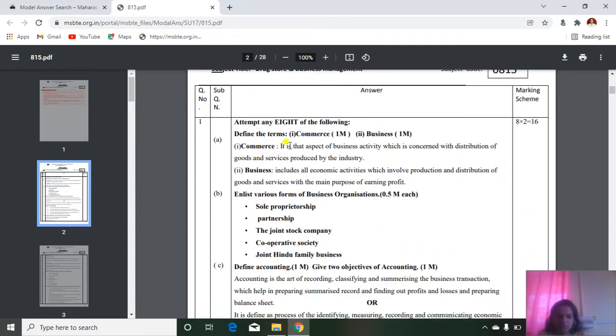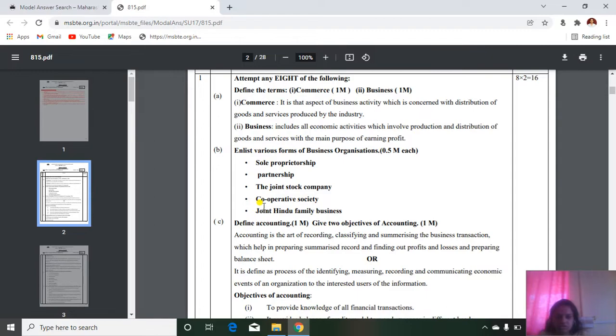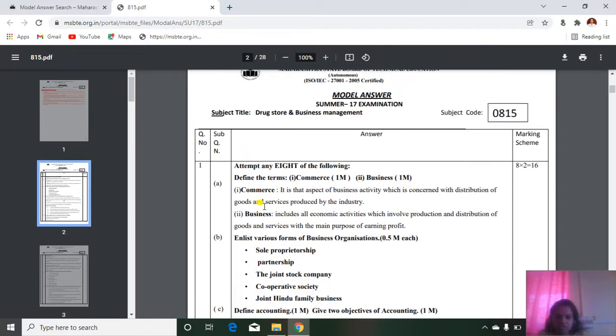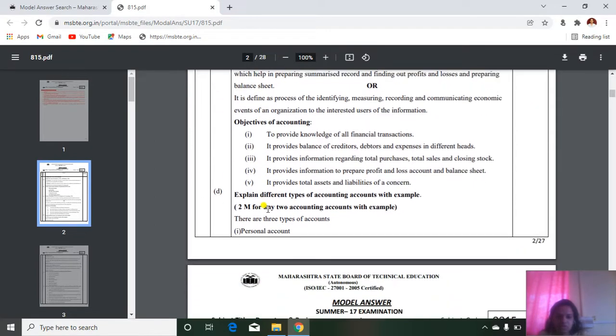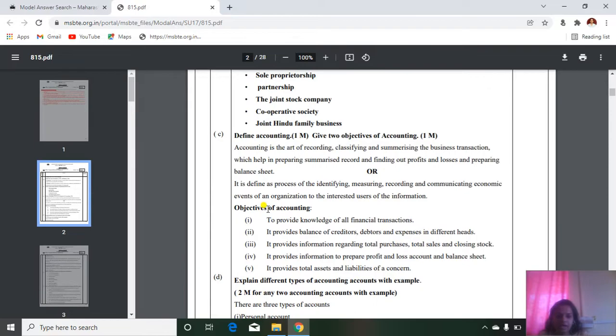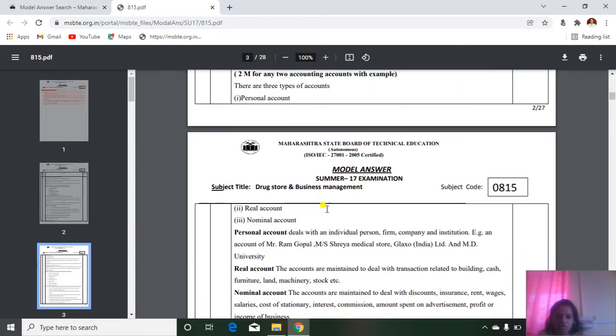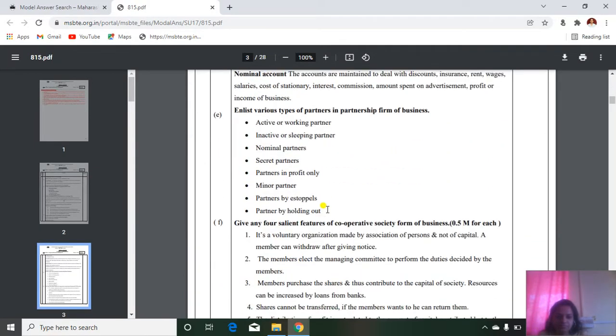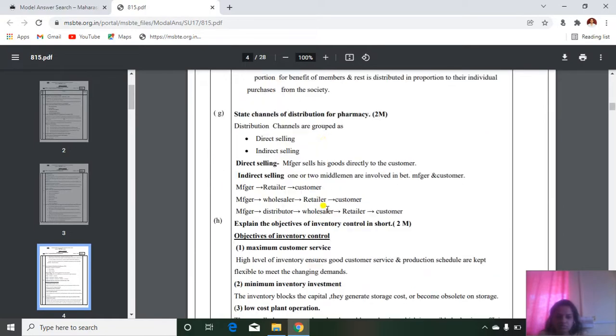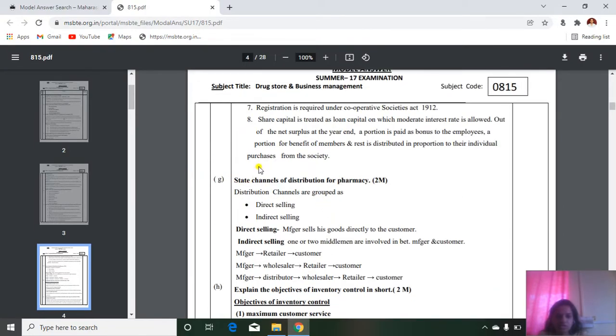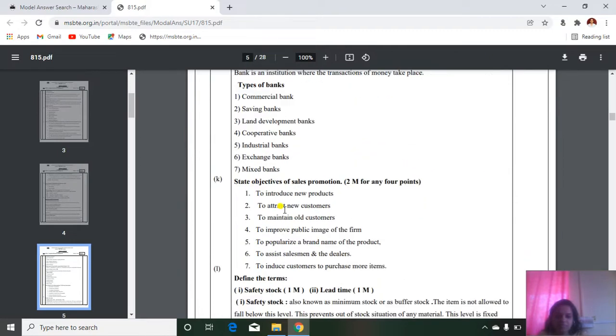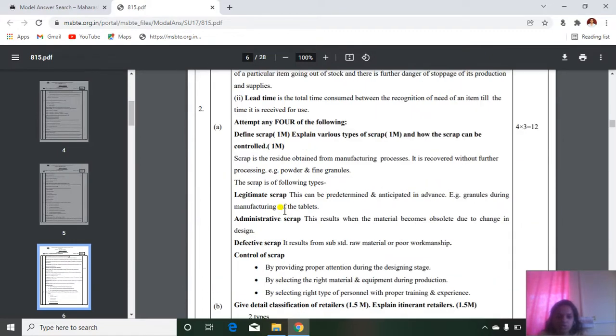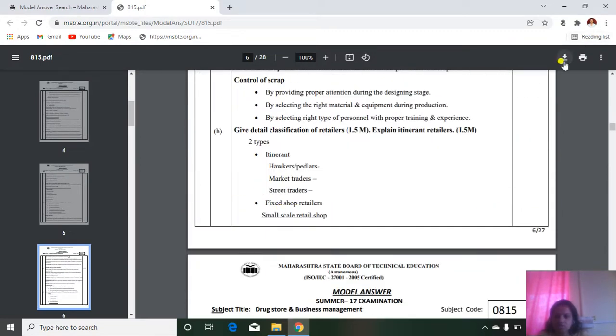See, it is defined. The terms commerce, business, questions have been asked. The first question carries 16 marks. So you will get the ideal answers, that is accounting objectives of accounting. Everything you will get as per your chapters, what are the different questions that have been asked. You can download it.